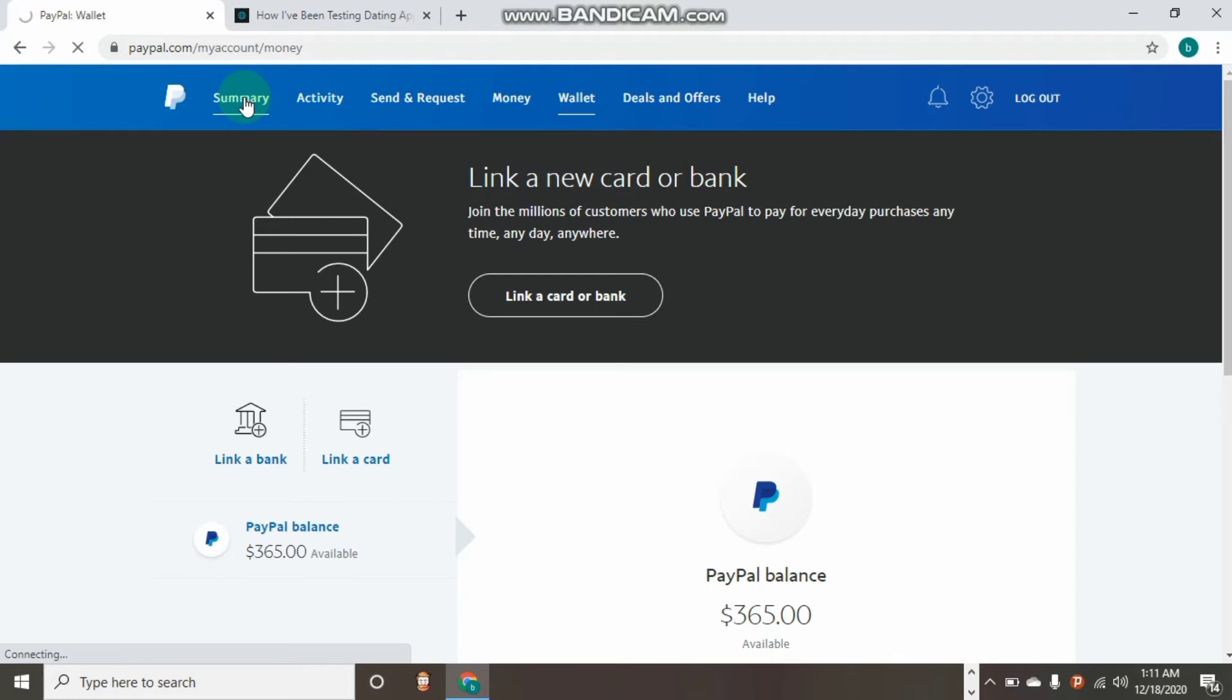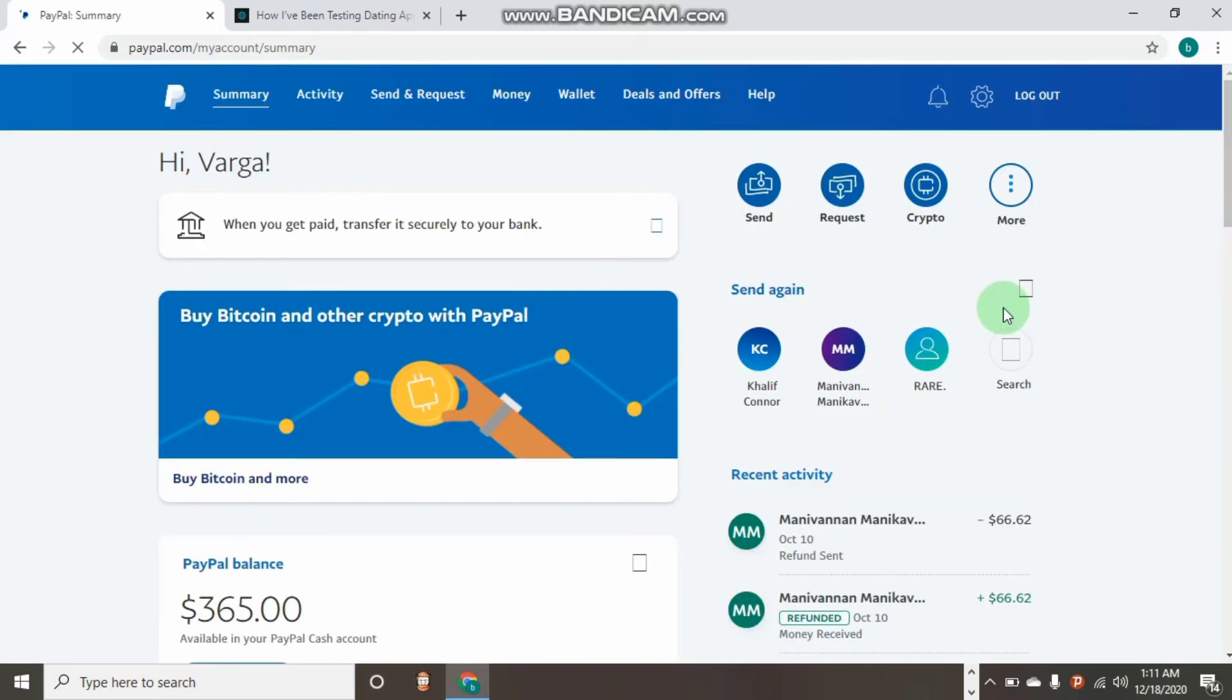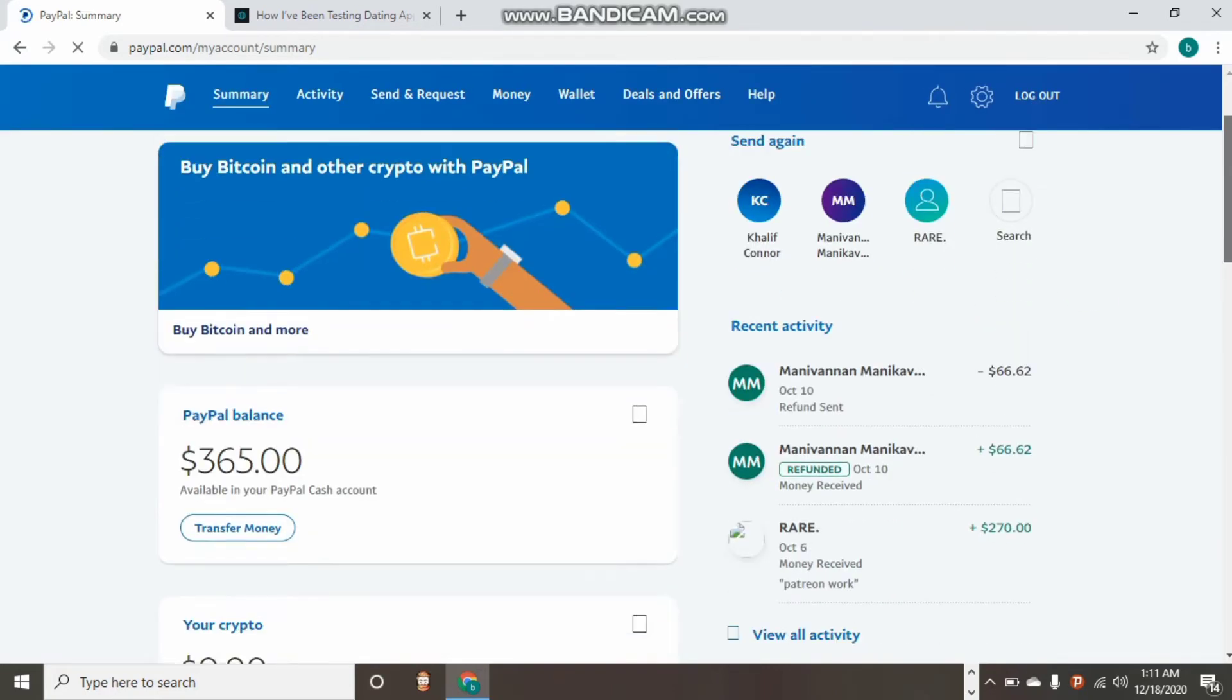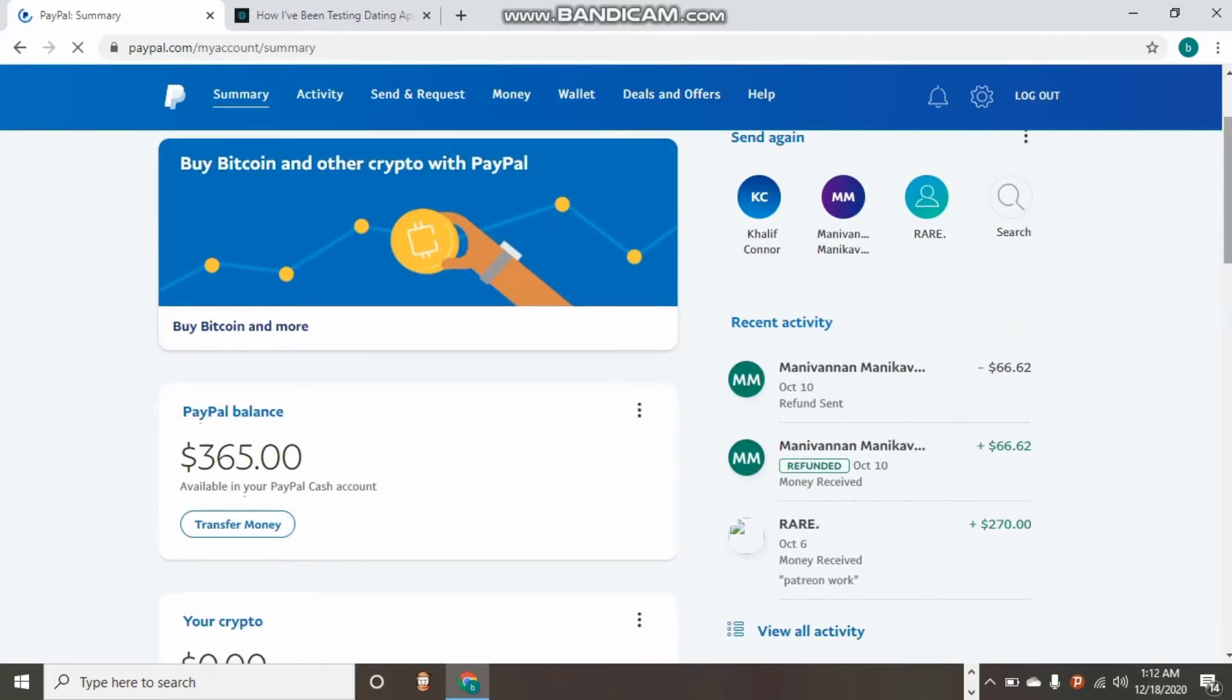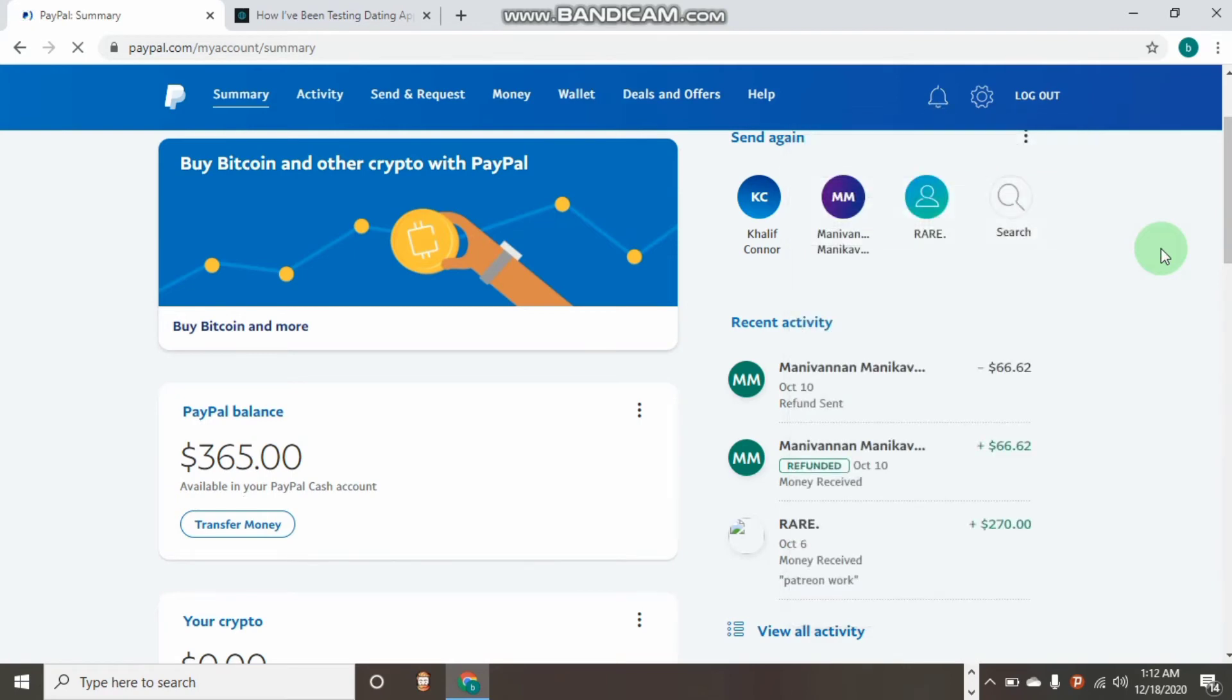There are two things that are likely to cause this. The first thing is if your account has been limited, you will find it very difficult to withdraw any money from your PayPal account. But as you can see, this PayPal that I'm using here is not limited. There's no limitation message, but we still have the same issue to withdraw.